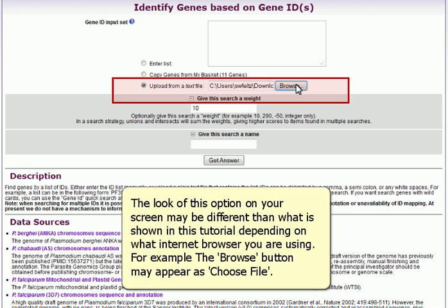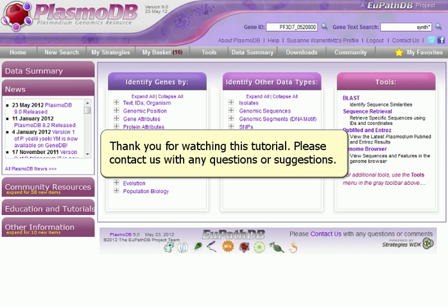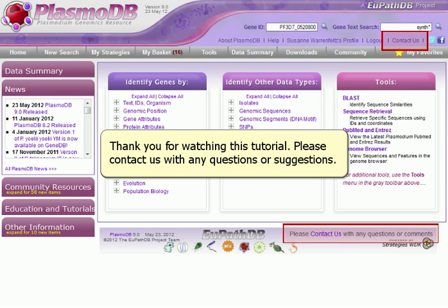For example, the Browse button may appear as Choose File. Thank you for watching this tutorial. Please contact us with any questions or suggestions.